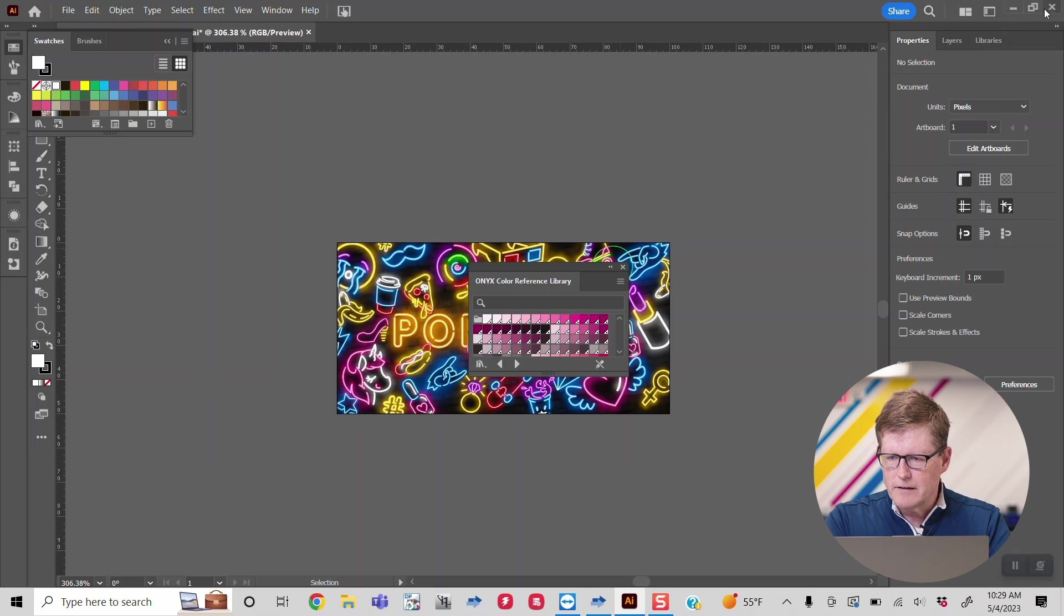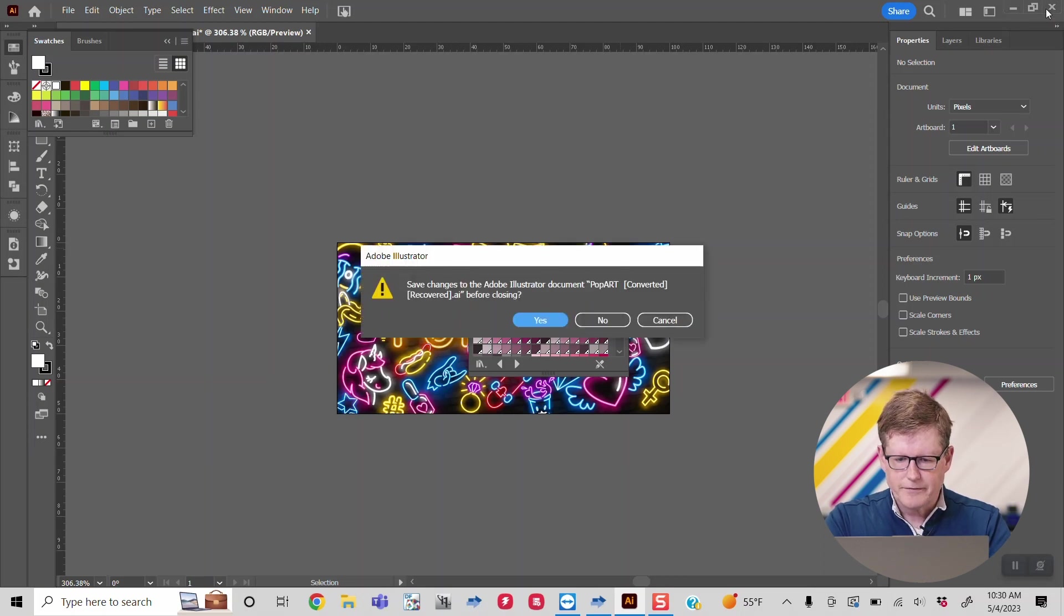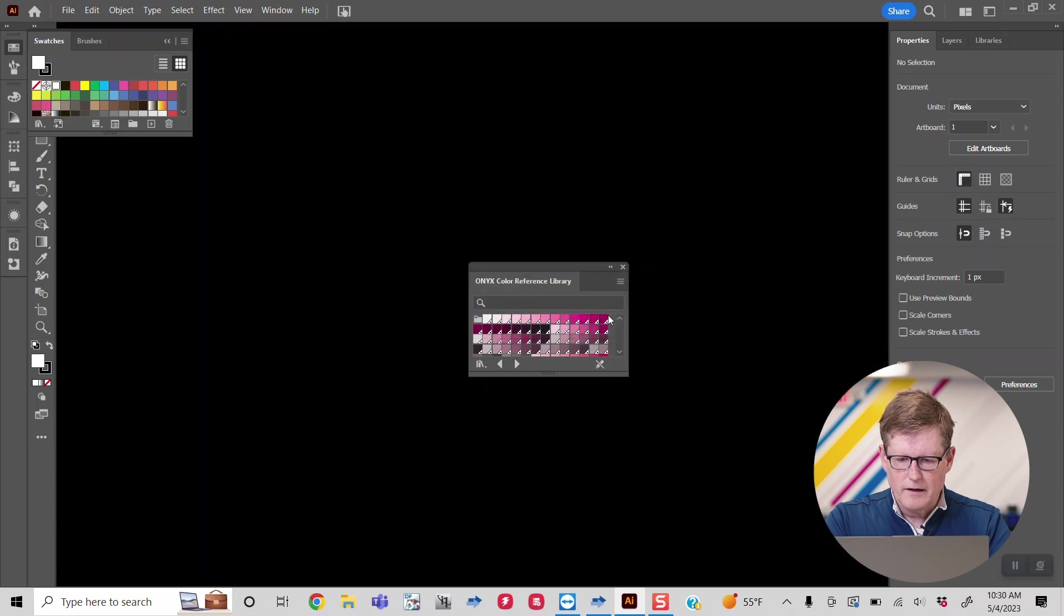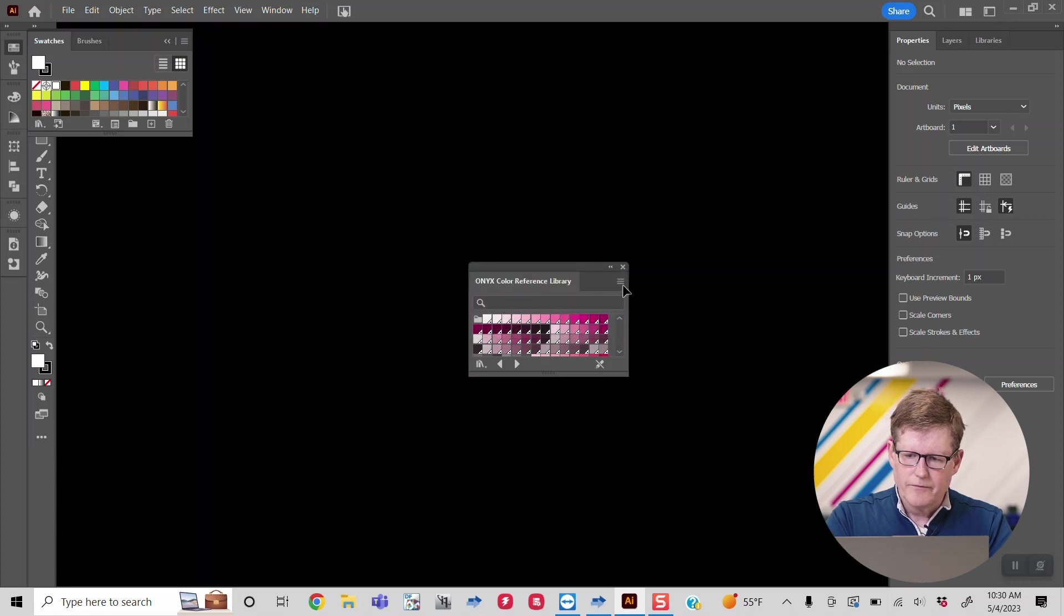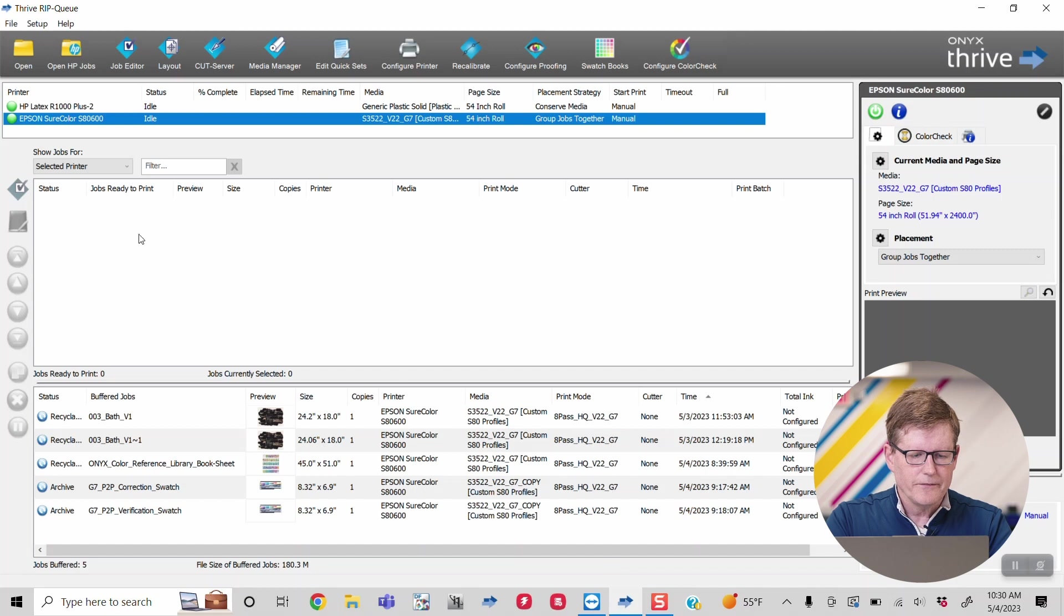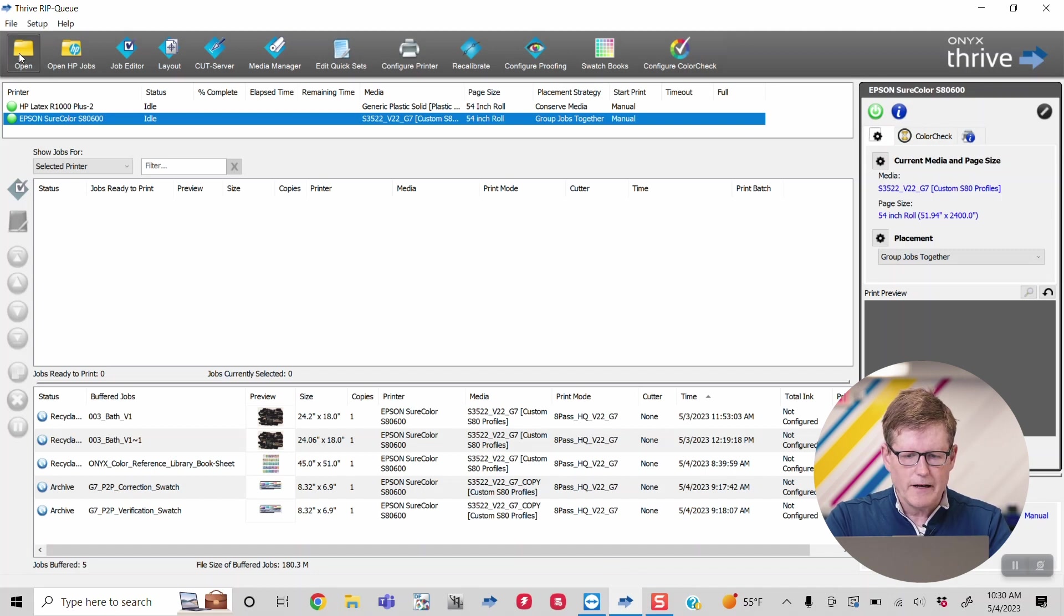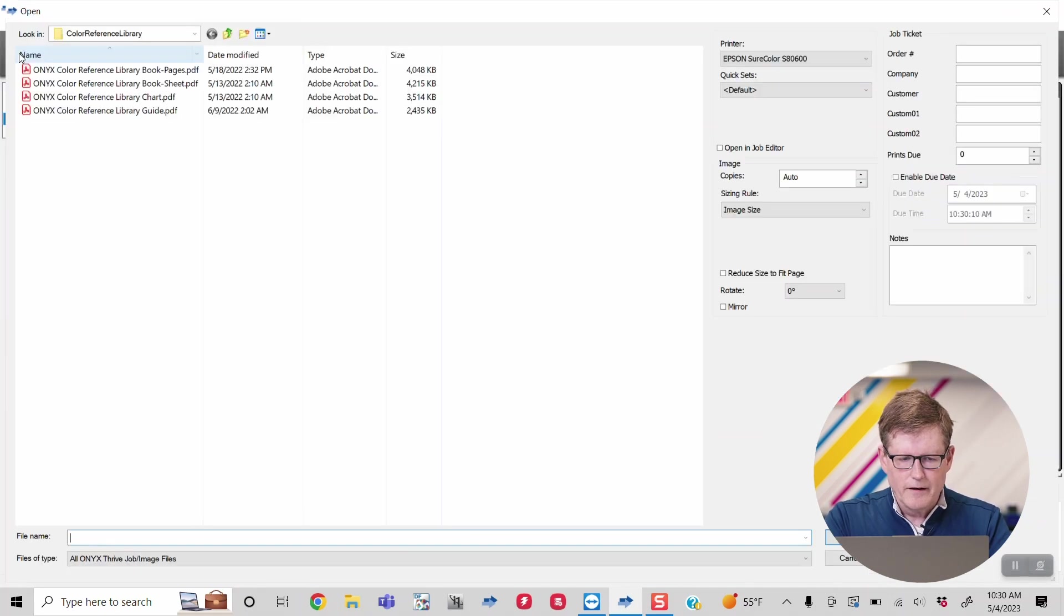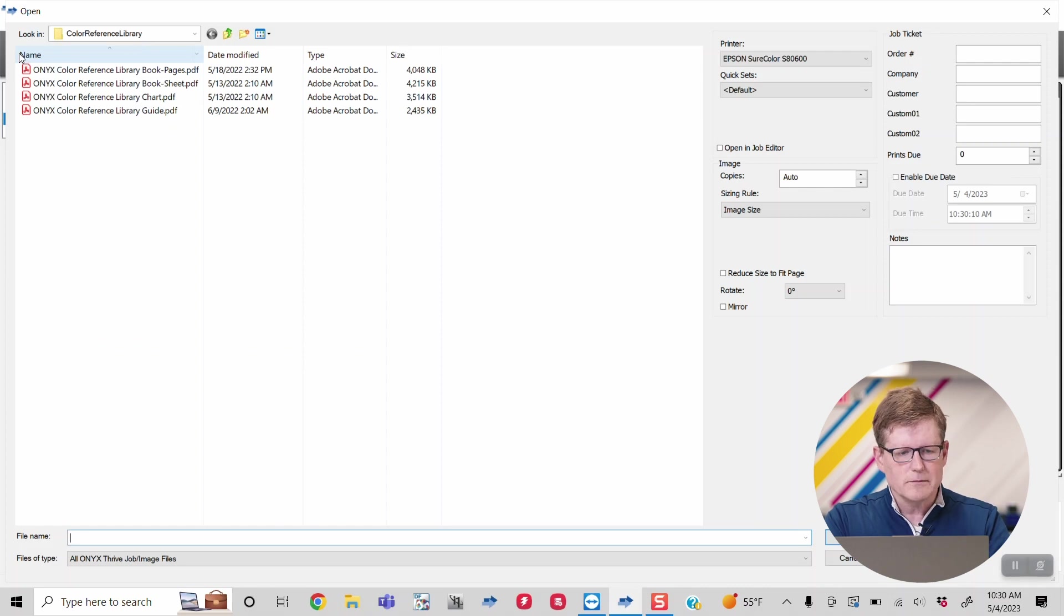So now let's hop out of Illustrator and jump back into Onyx here. If we go ahead and open our file, this is one of the cool things about Onyx.